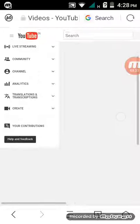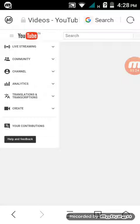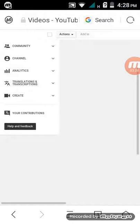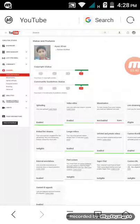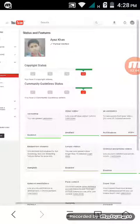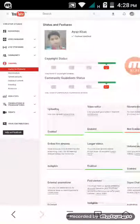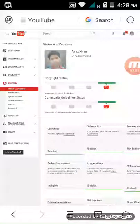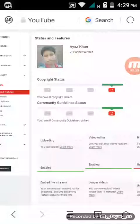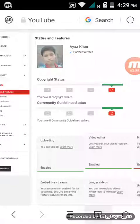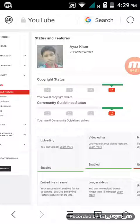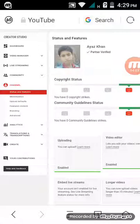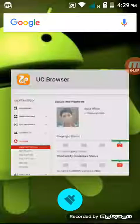Zoom and you see the Channel section. Tap on Channel — this is the last step to verify. Look, my channel is verified — it says partner verified. To learn how to verify your channel, read the description.